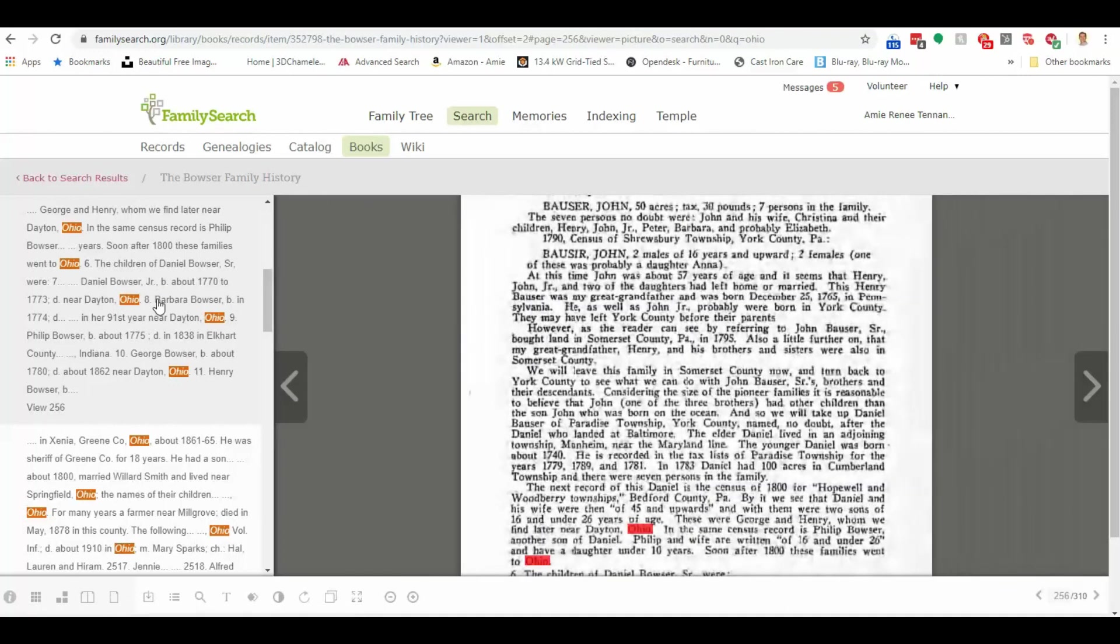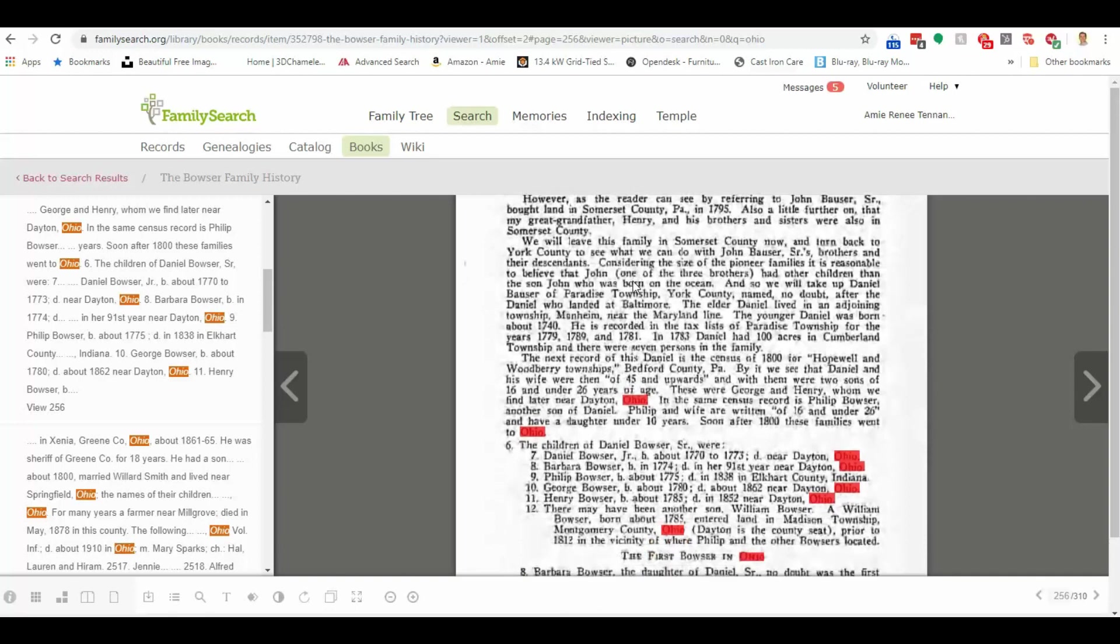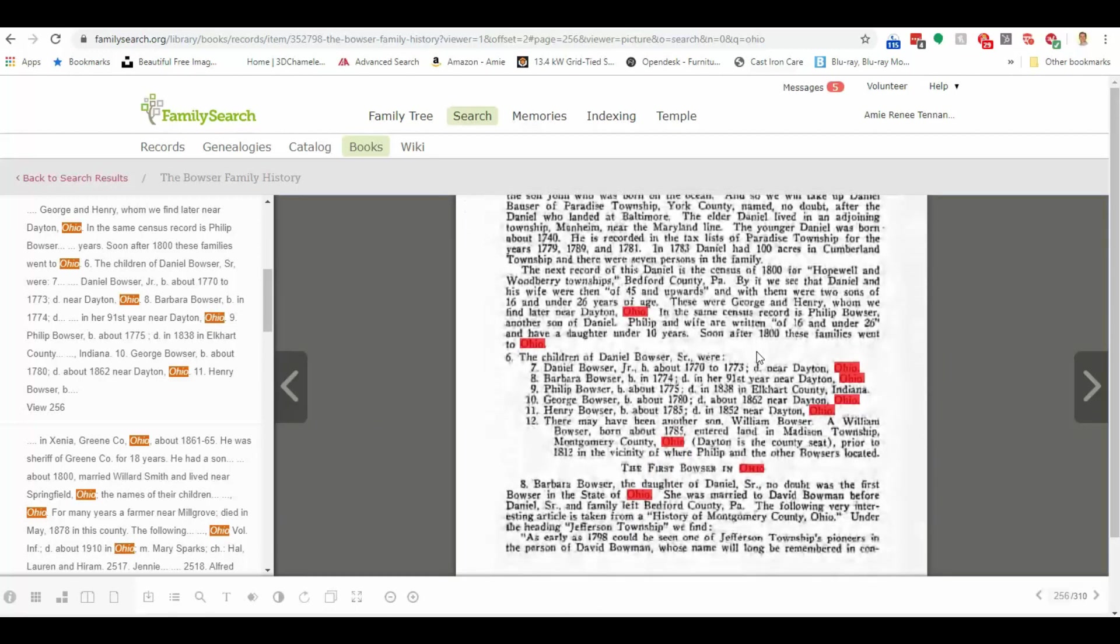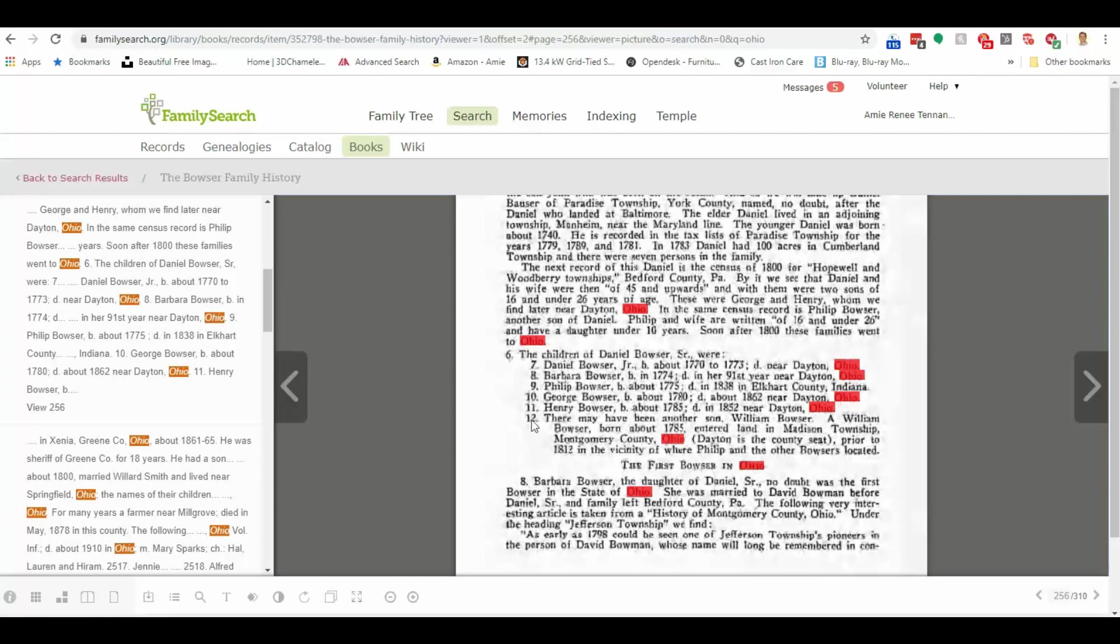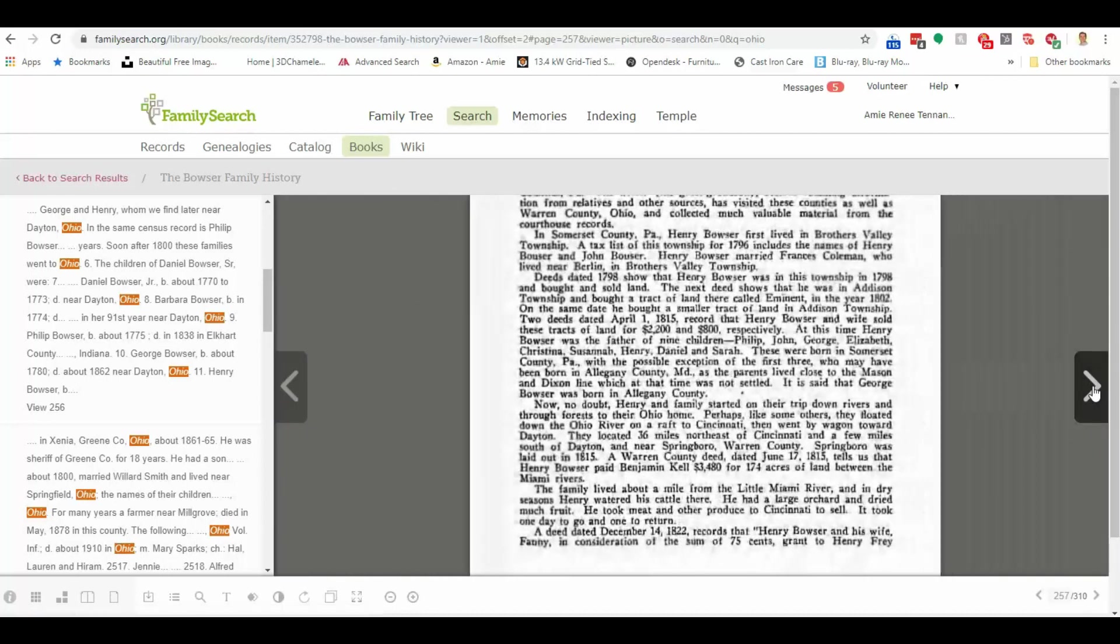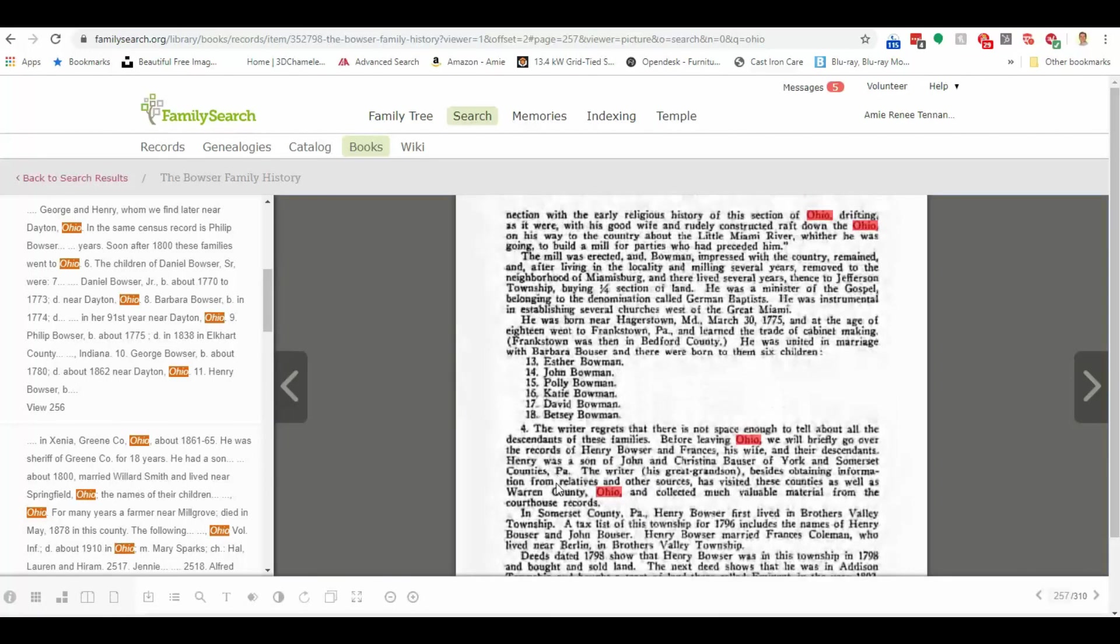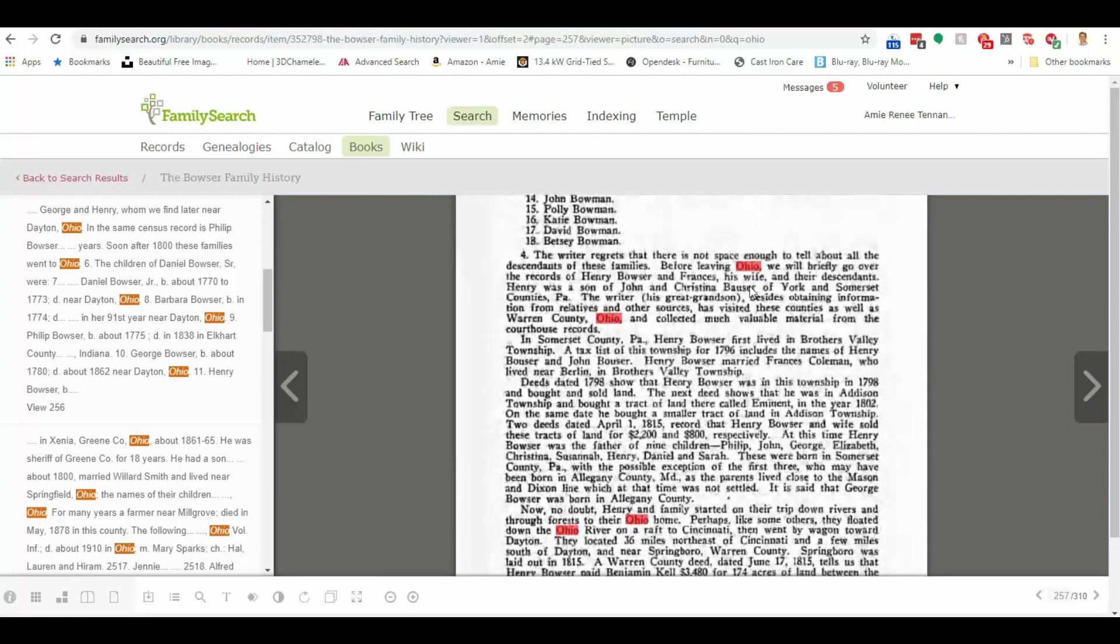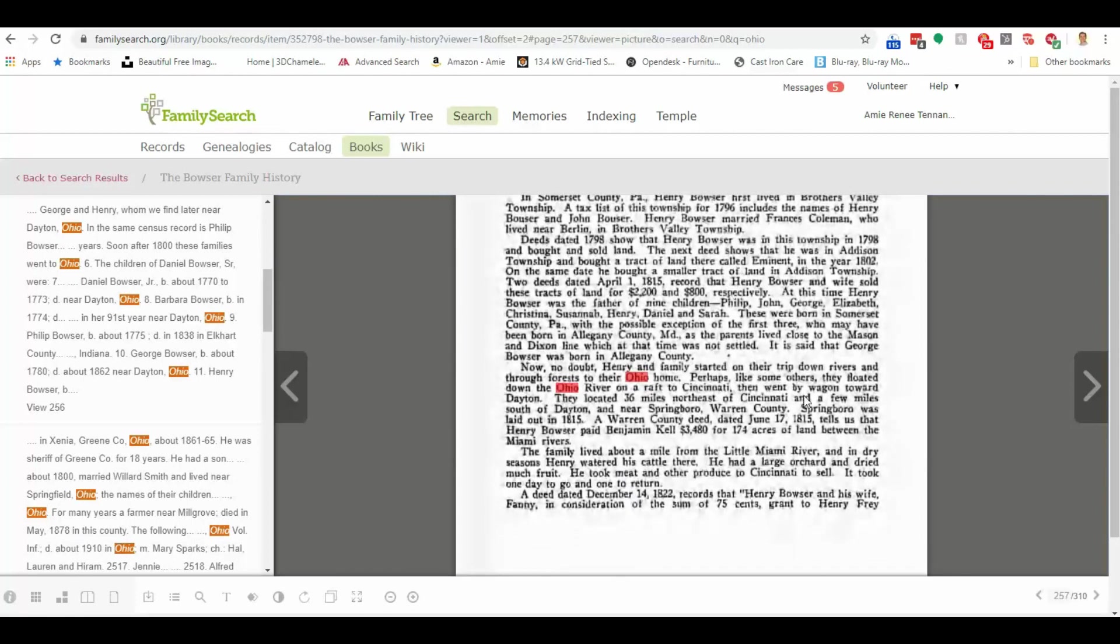And I can take a look here and read about this Daniel that they find in the census in 1800 for Hopewell and Woodbury Township in Pennsylvania, and then how he moved into the state of Ohio. And here are his children. And it talks about a couple of the girls and who they married, mentions other children, so on and so forth. But you can see how this is just filled with some great information.